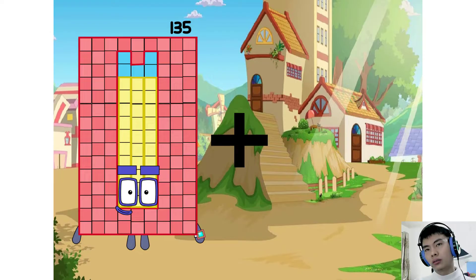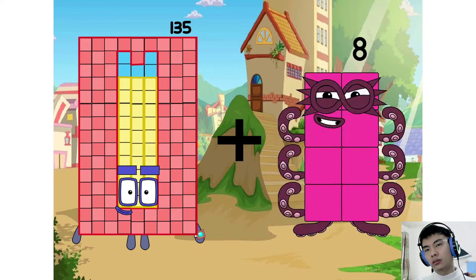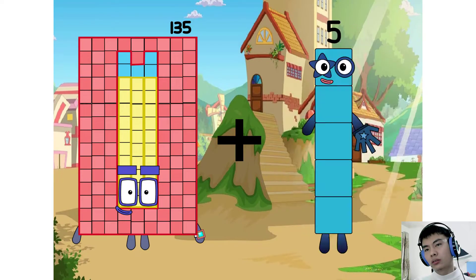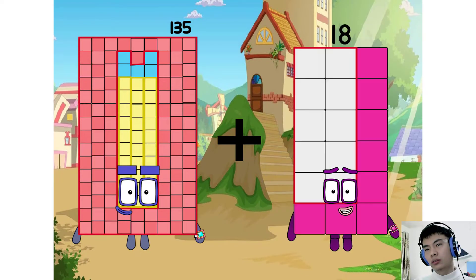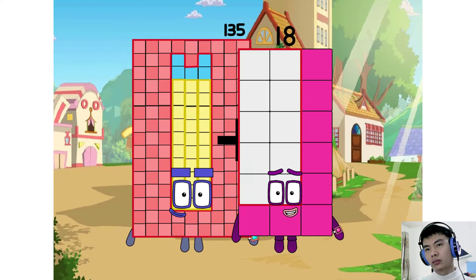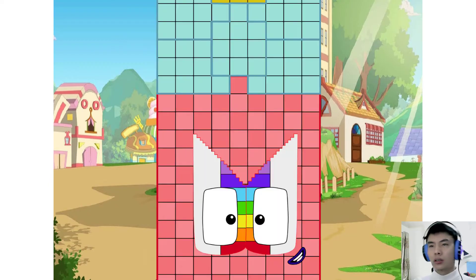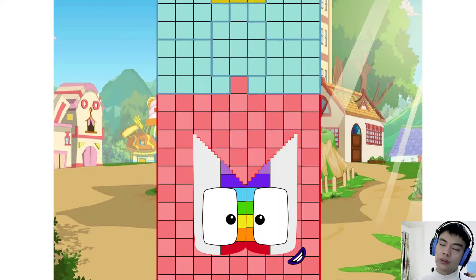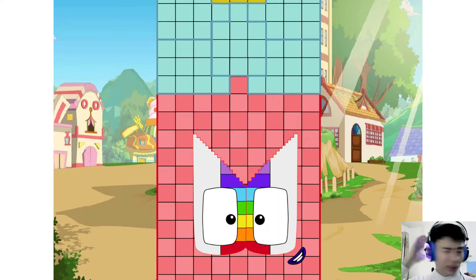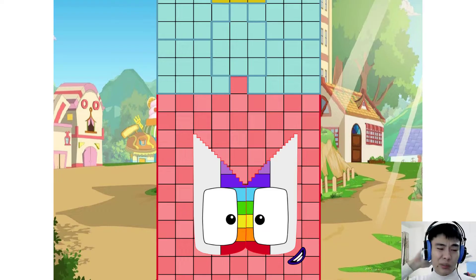135 plus 18 equals 150. Sorry, I don't remember.